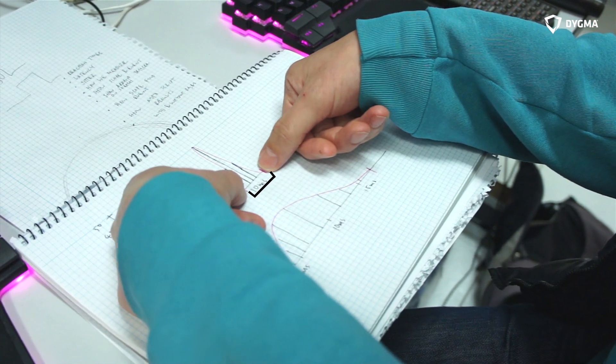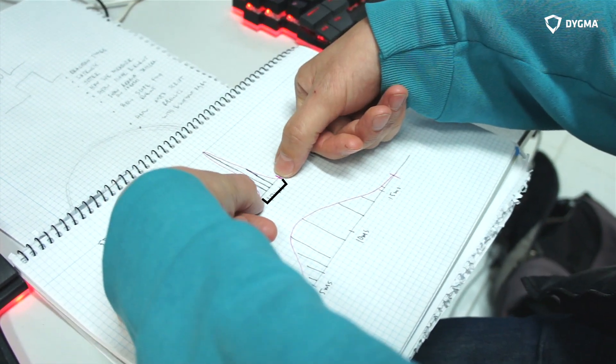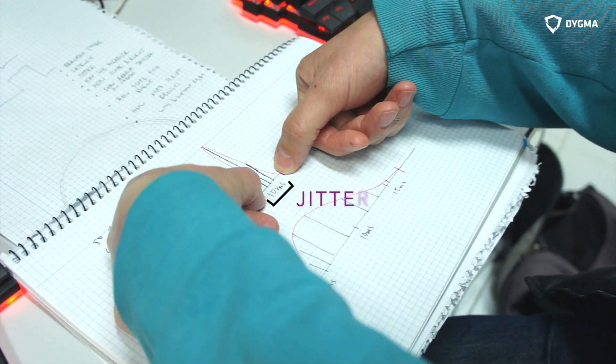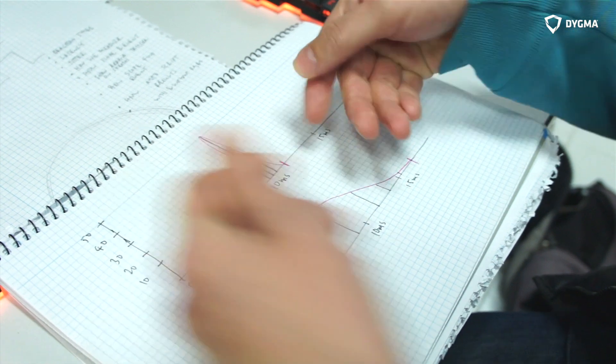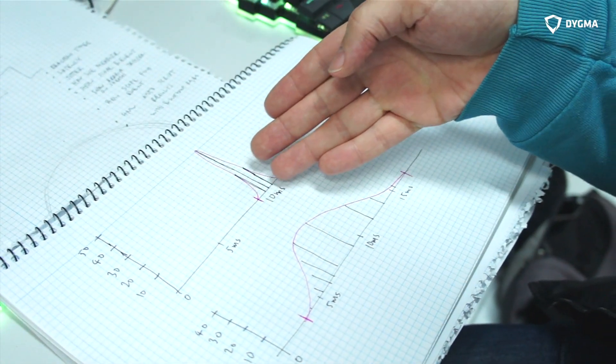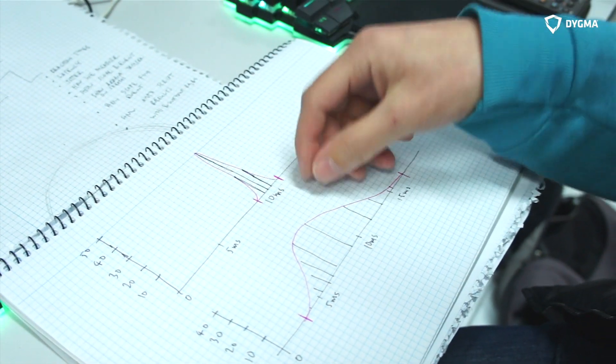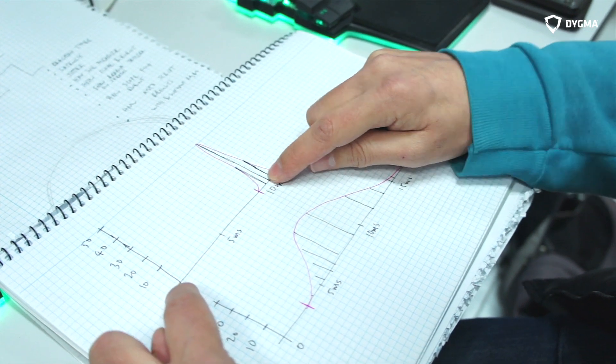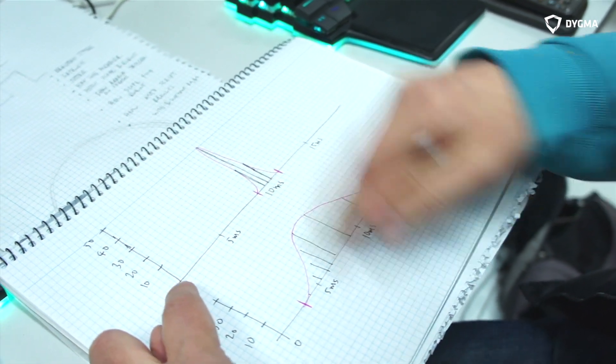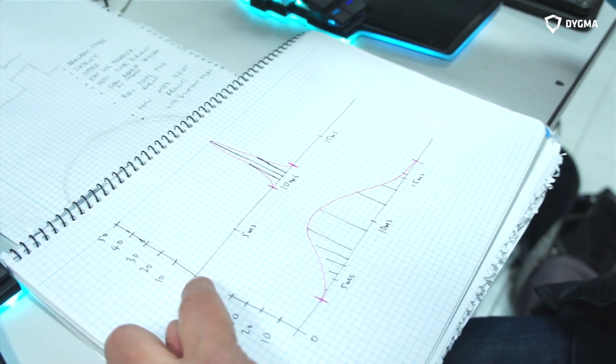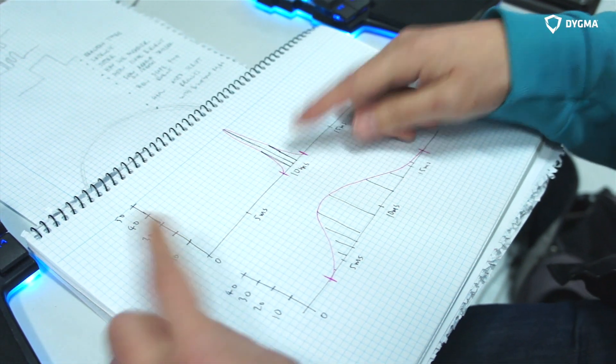And this distance here, which is maybe 3 or 4 milliseconds, that's the jitter. So it's like the difference in the keyboard's responsiveness, and the 10 milliseconds is how long it takes for the keyboard to get the message to the computer. There's lots of stuff involved in that.